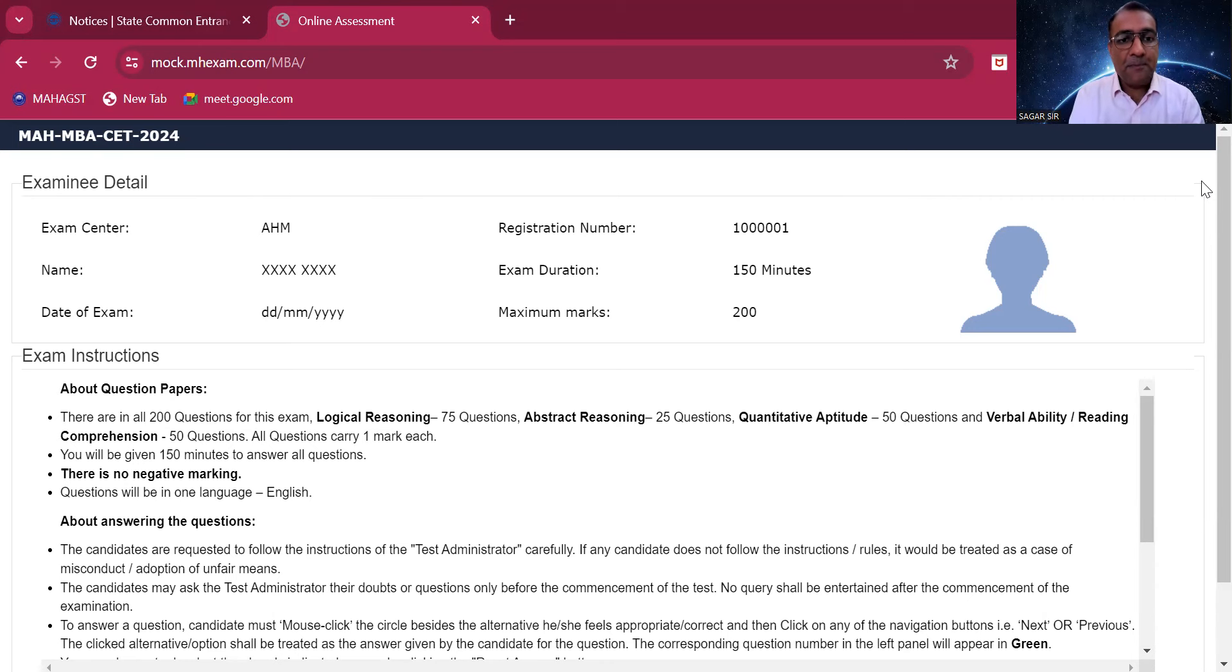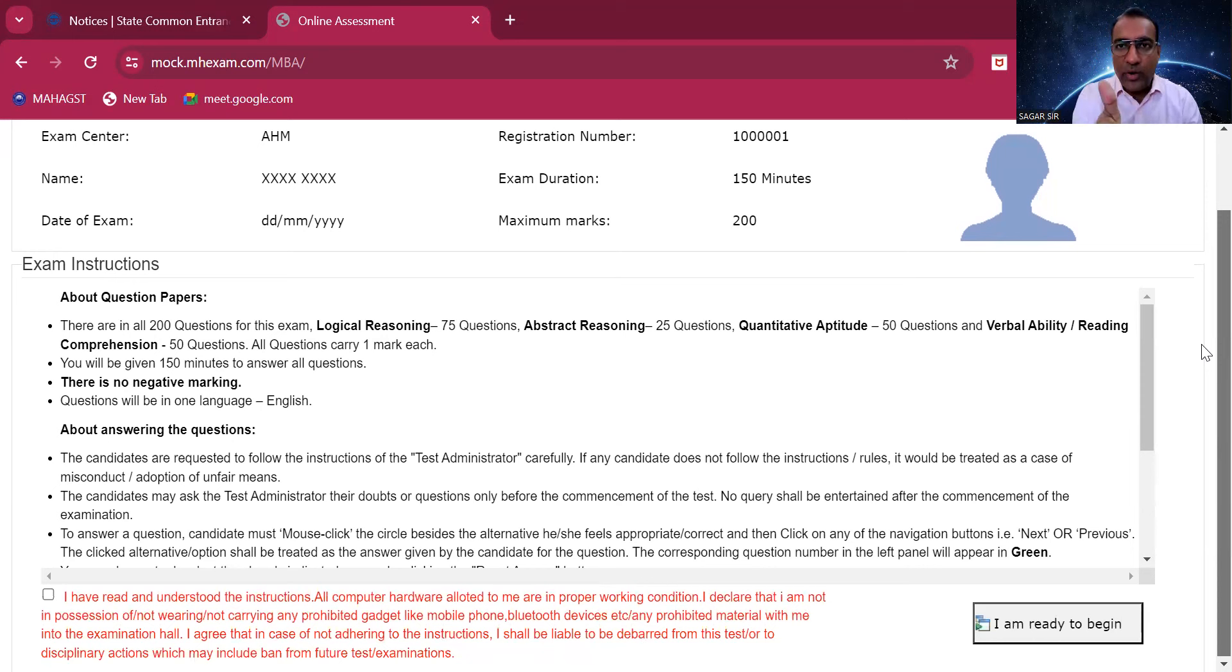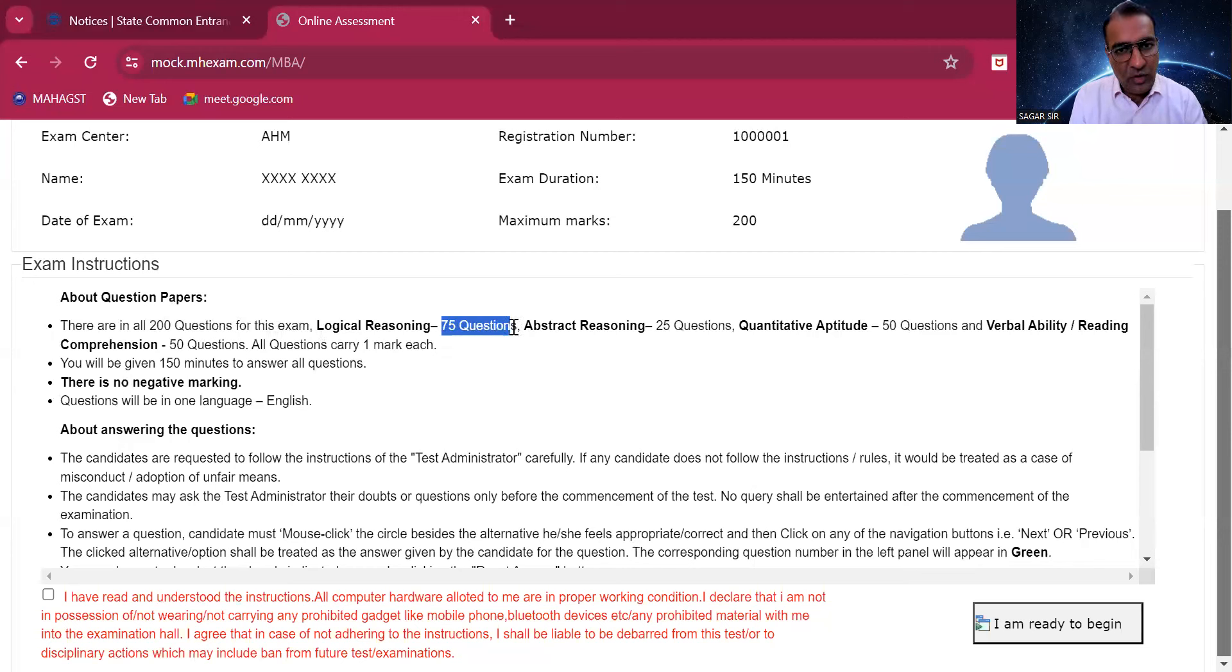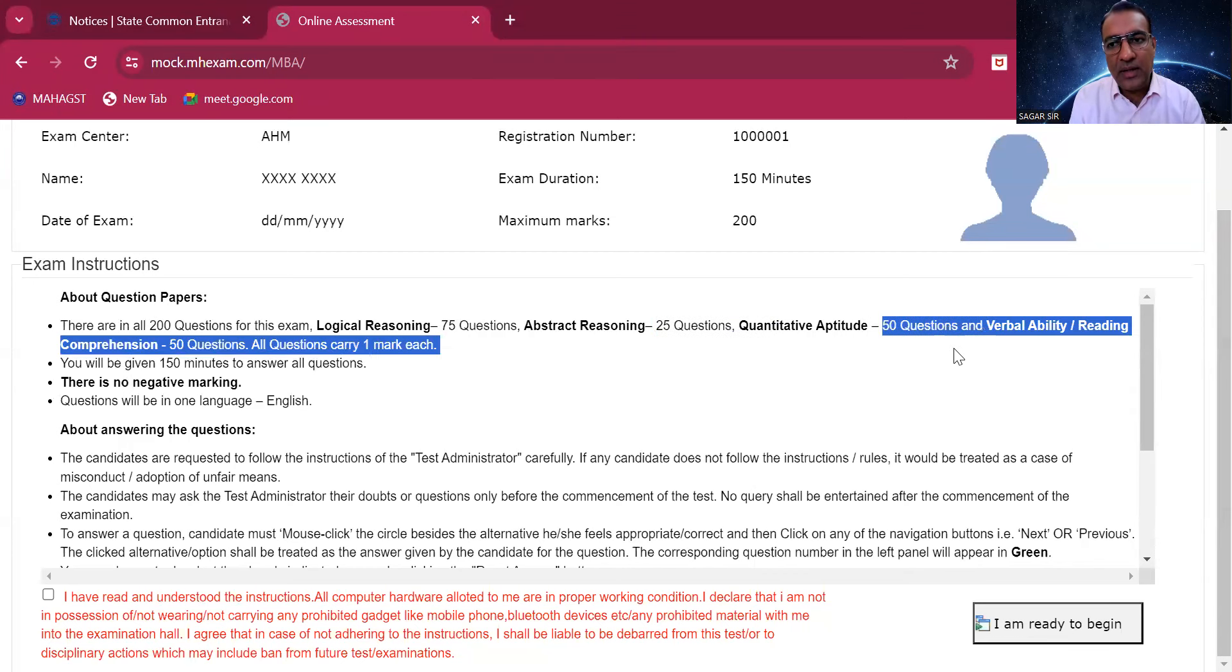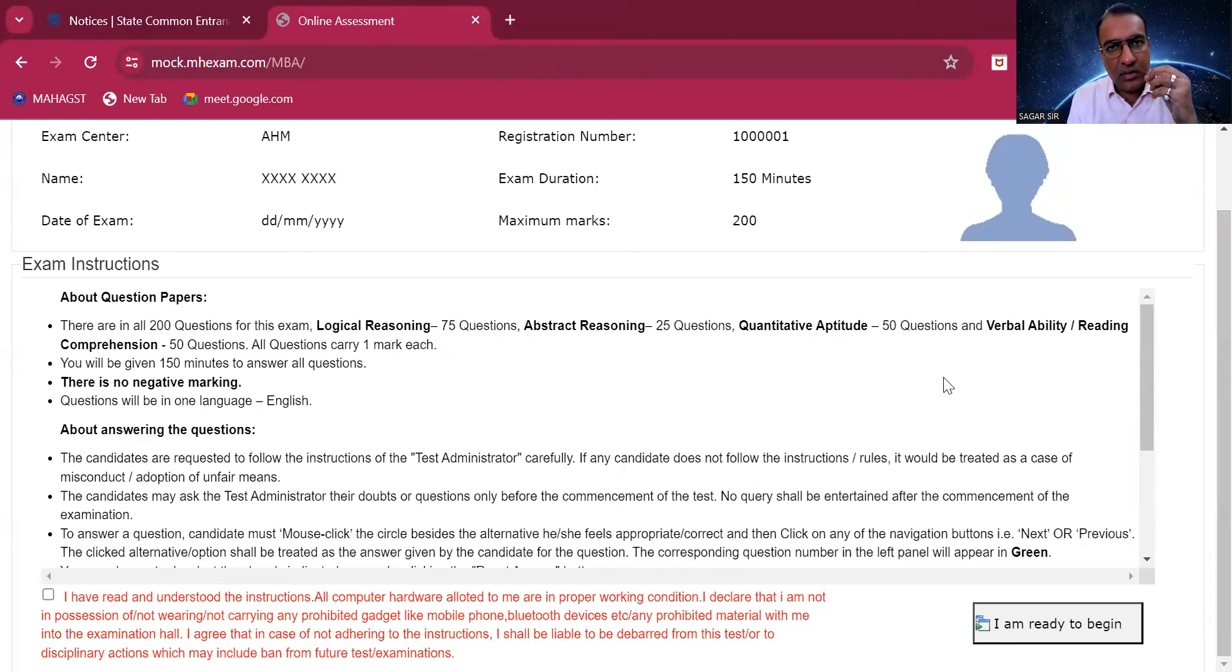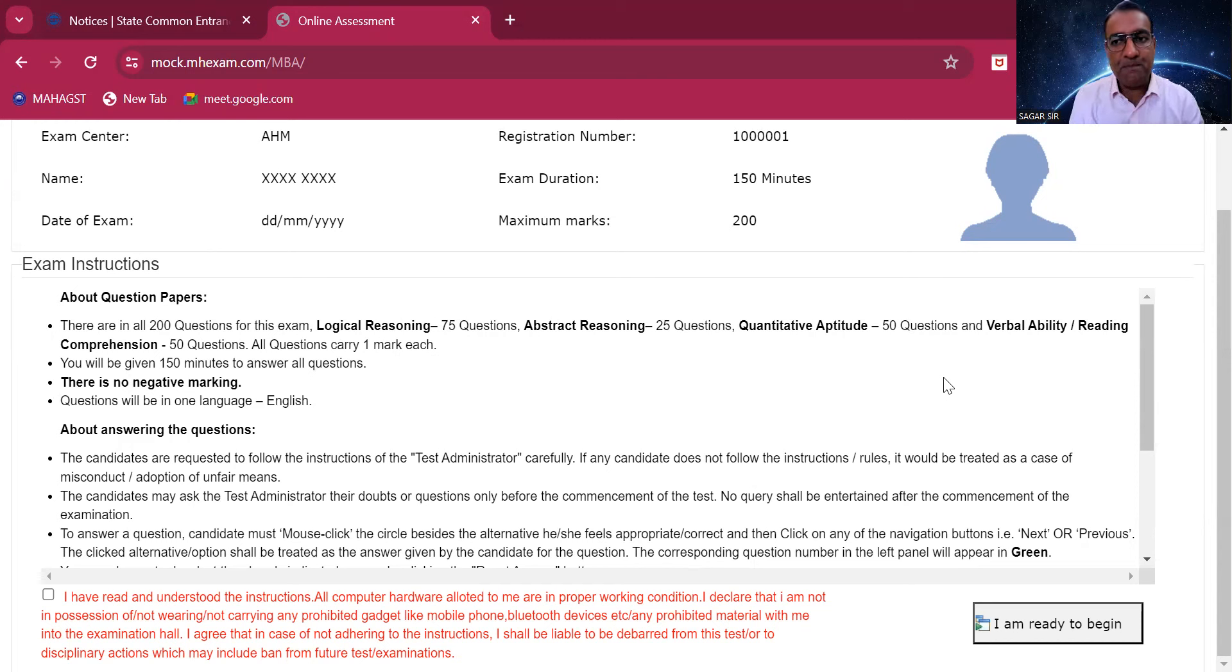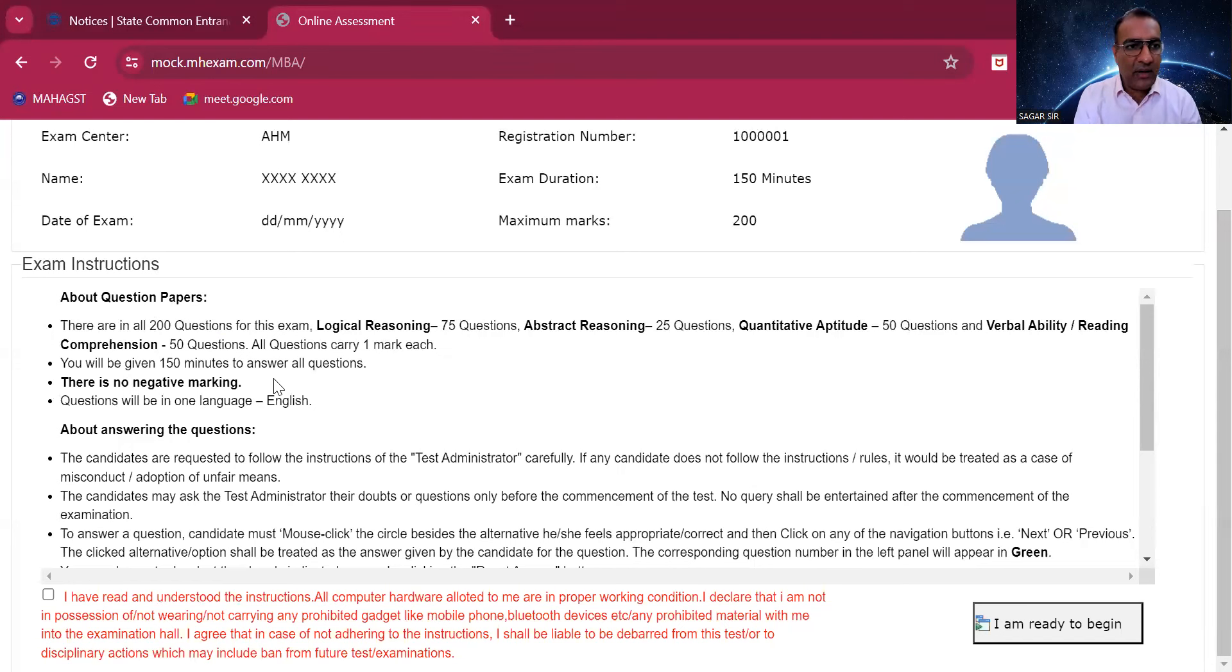Very important - they've written everything here. 200 questions: logical reasoning is 75 questions, abstract reasoning which is visual reasoning is 25 questions, quant is 50 in which it is 25 marks for basic quant quantitative techniques and 25 marks is supposed to be for data interpretation.